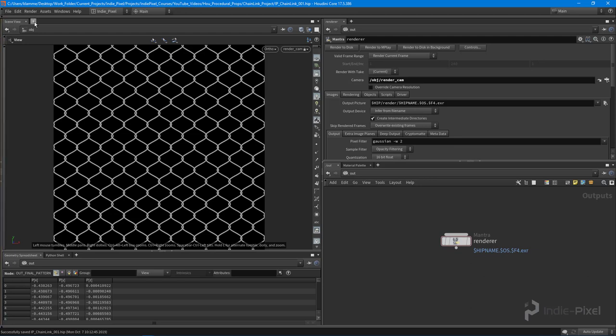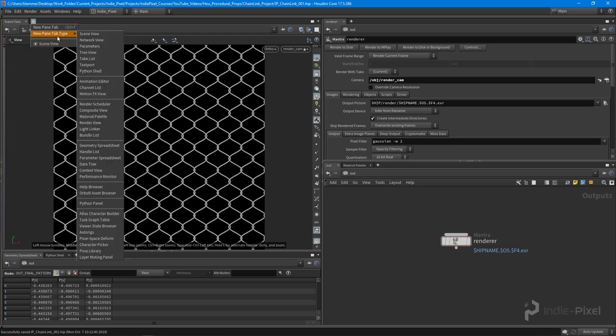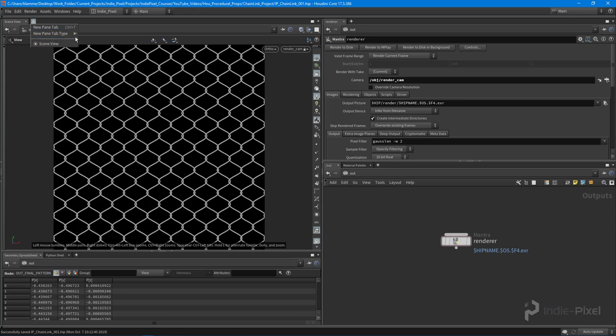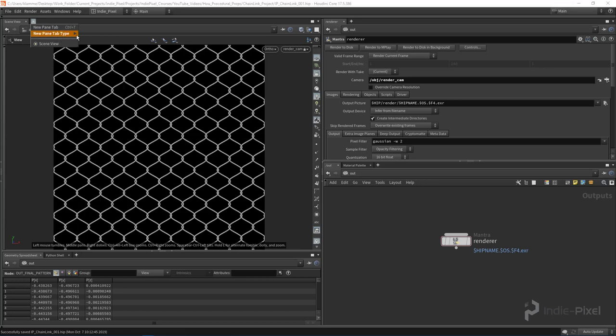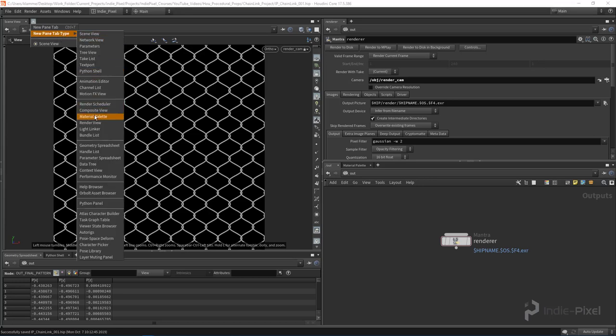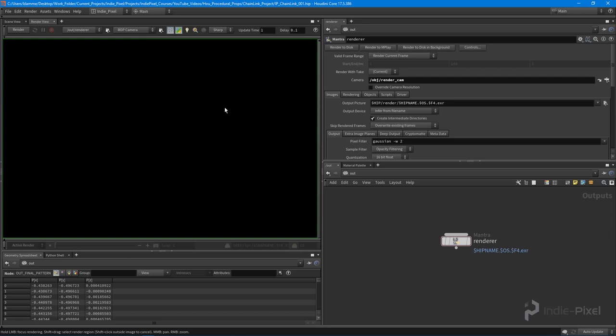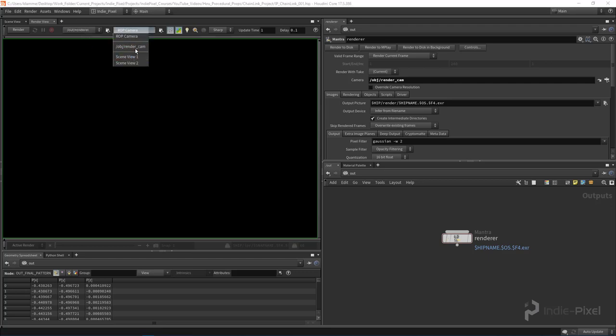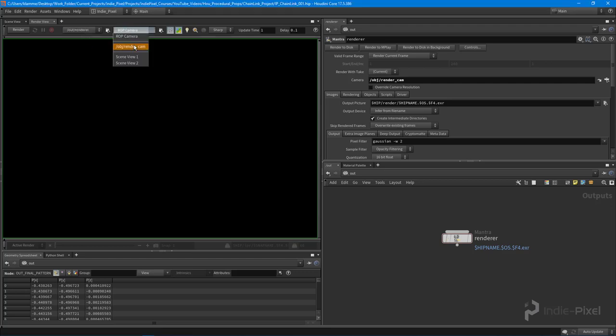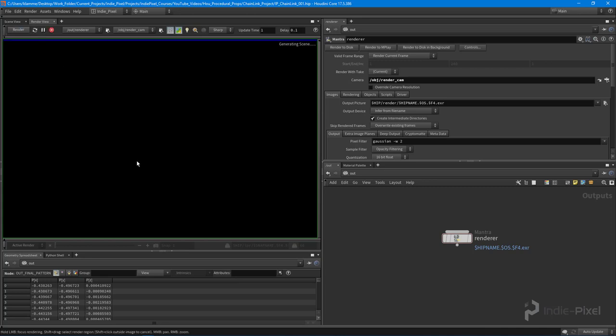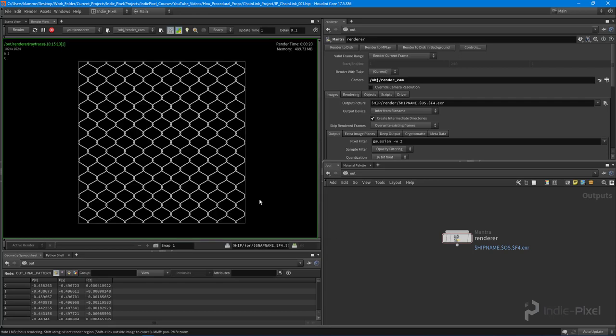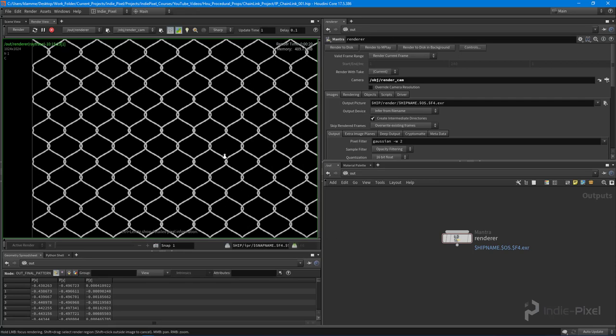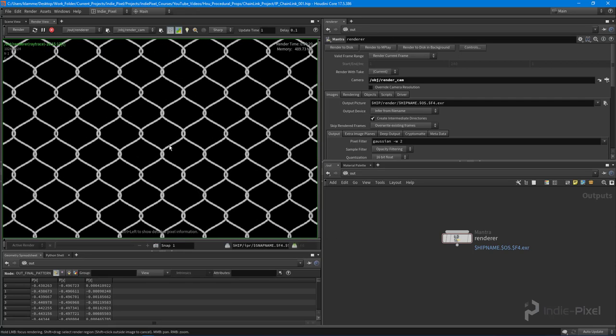To take a look at this, all we need to do is open up the render view. I'm going to come up here to this little plus button and add a new pane tab type, this is going to be my render view. This is where we can see all of our renders. Currently the Mantra node is selected because it's the only one we have. I'm just going to set this to my render cam for the camera and then hit render and see what happens.